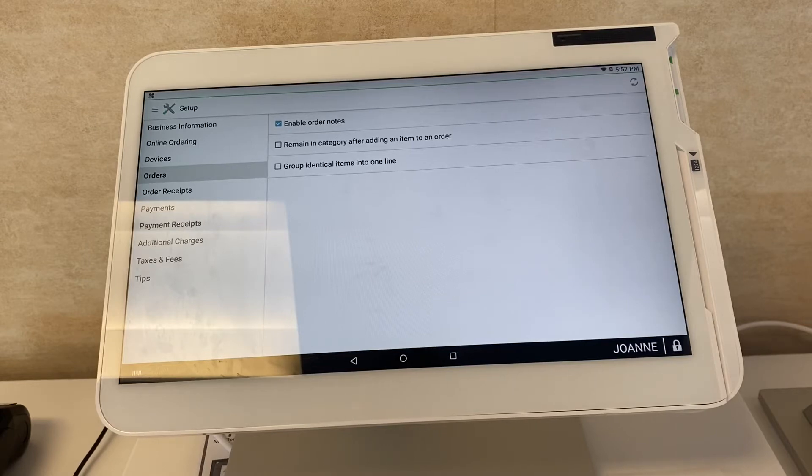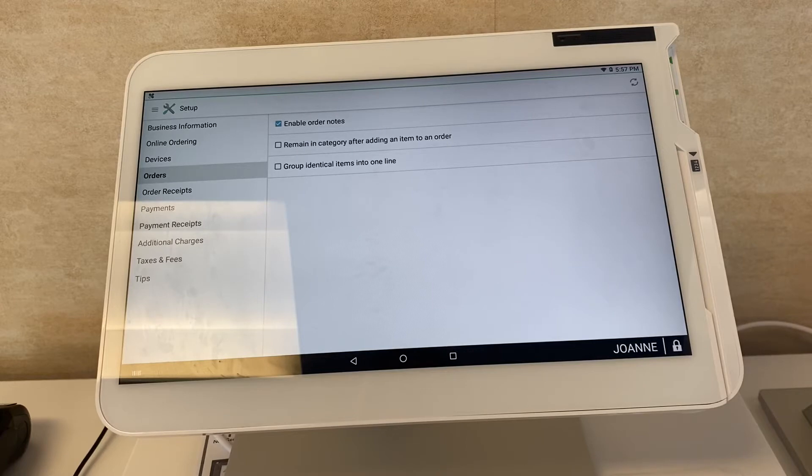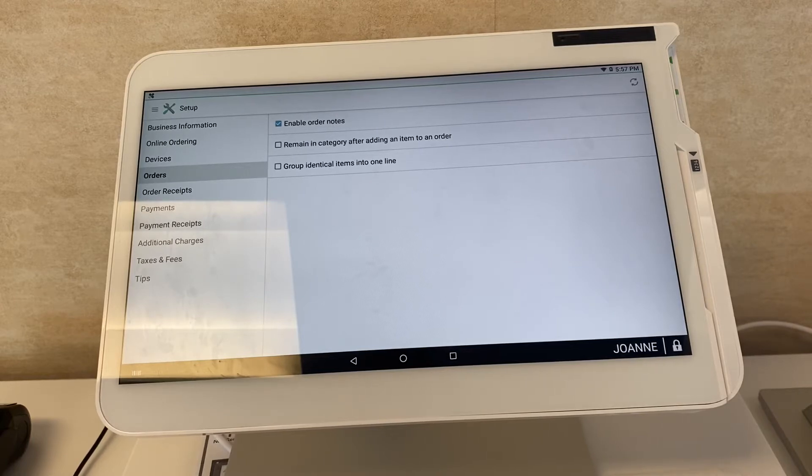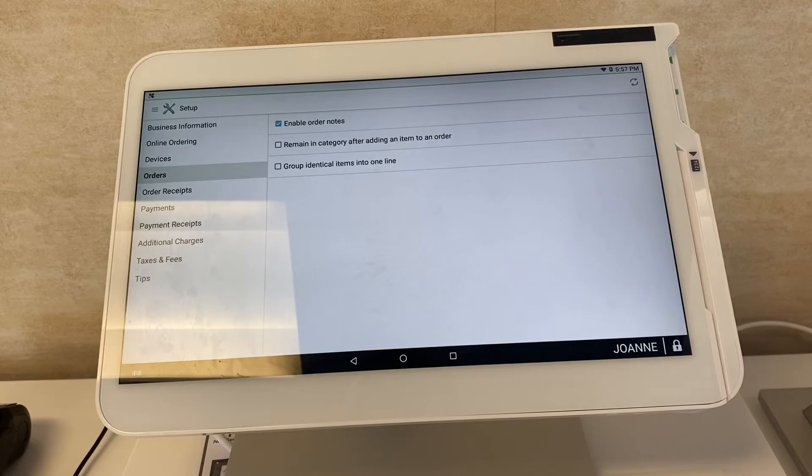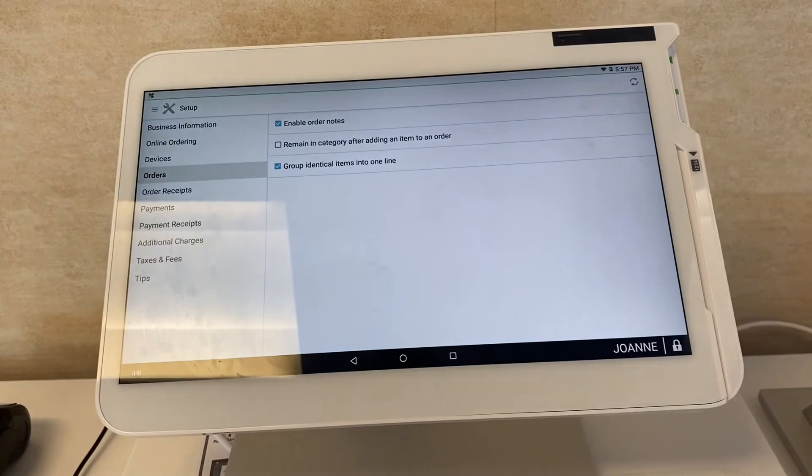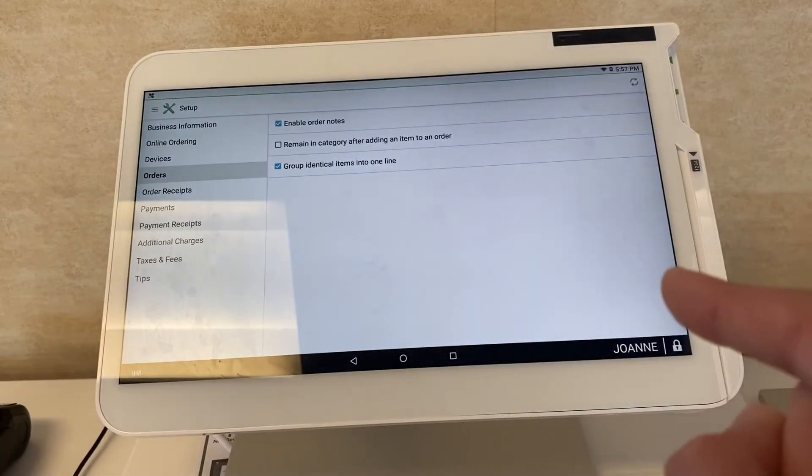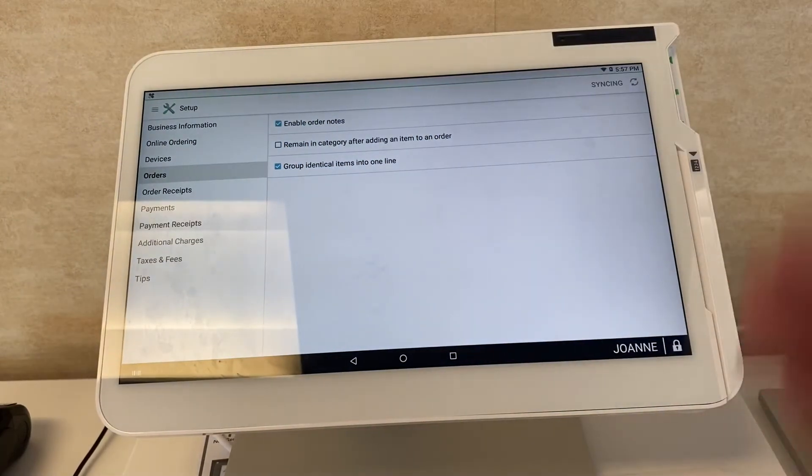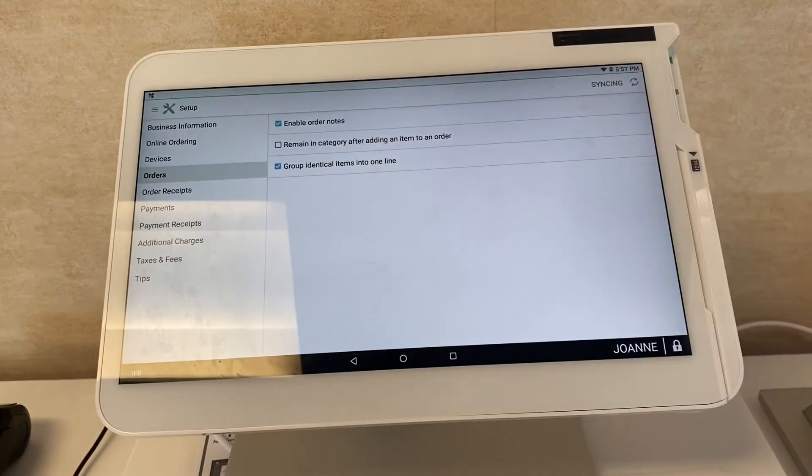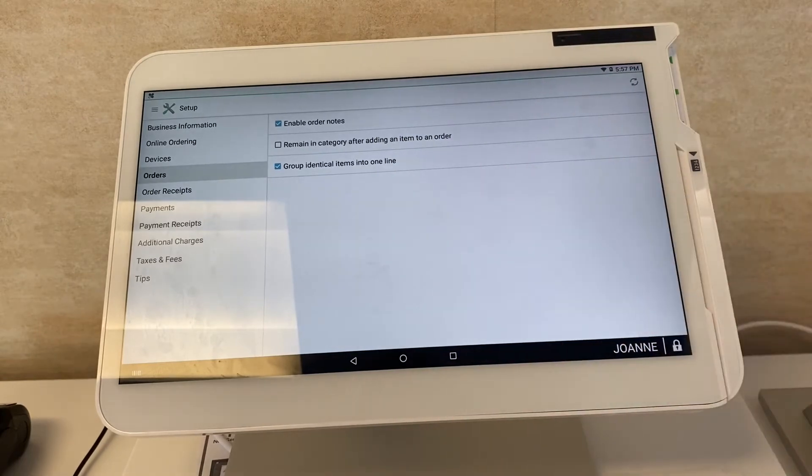If you have a kitchen printer, remain in the category after adding an item to an order. So if you're ordering something and you have a popular category, let's say you're a taco and burrito store and you do a lot of tacos, you would hit this here. When you click into your tacos, it's not going to take you back to your home screen, it's going to keep you in the taco category.